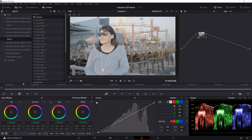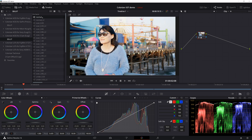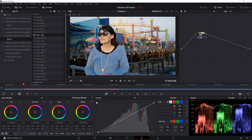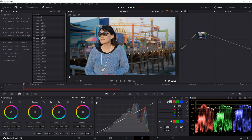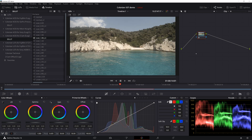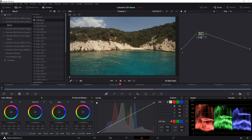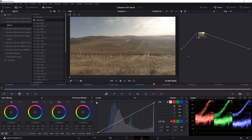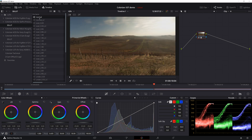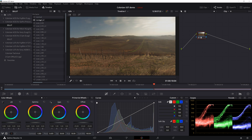We go to the next clip. This is the normal version — and actually we might want to use this one instead. And this is the LUT version. We go to the GoPro clip and choose the normal version — this is what the LUT version looks like. And the next clip: normal version and LUT version.